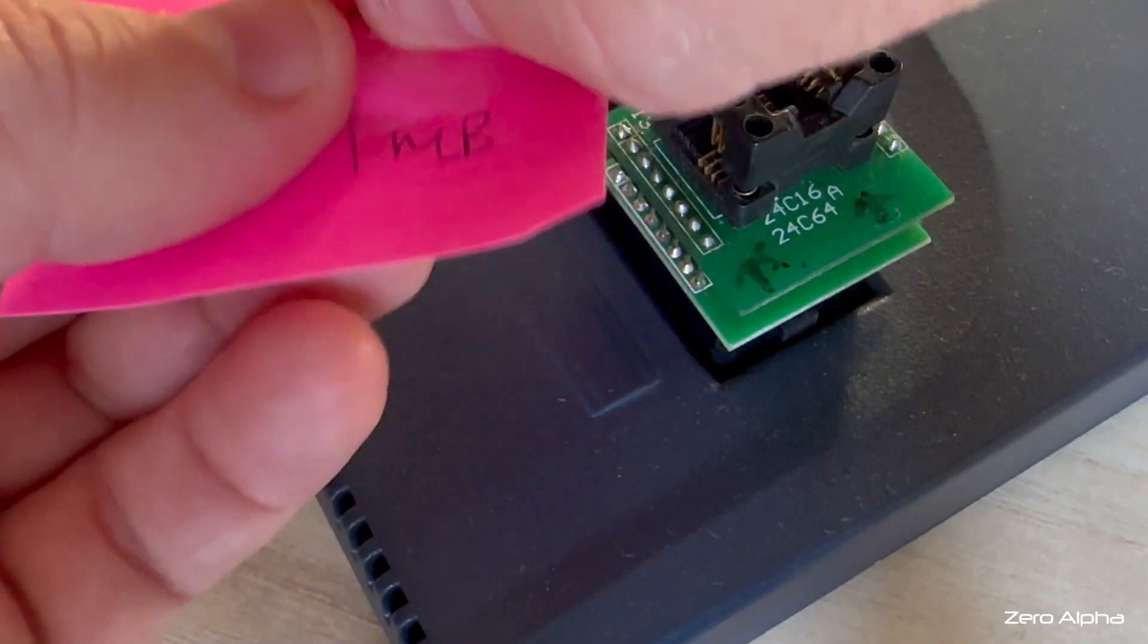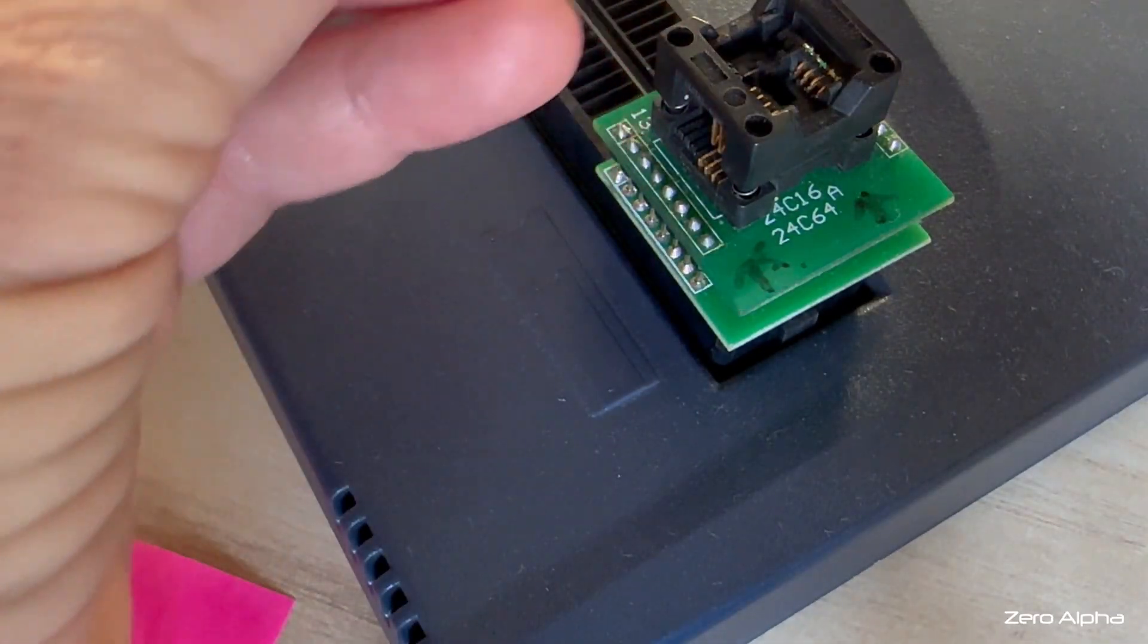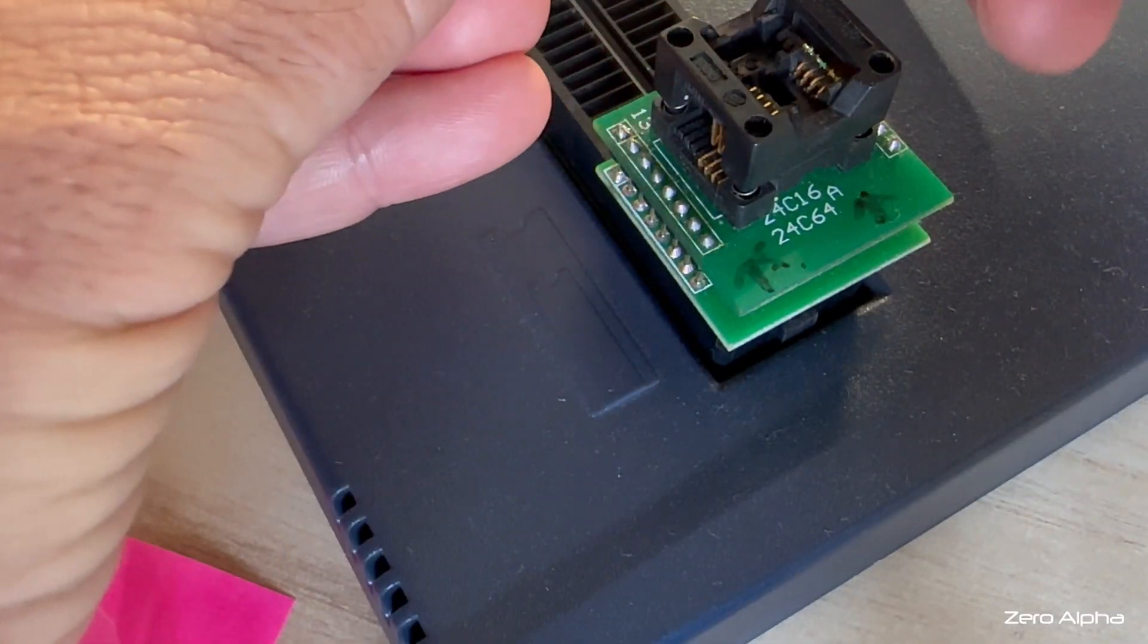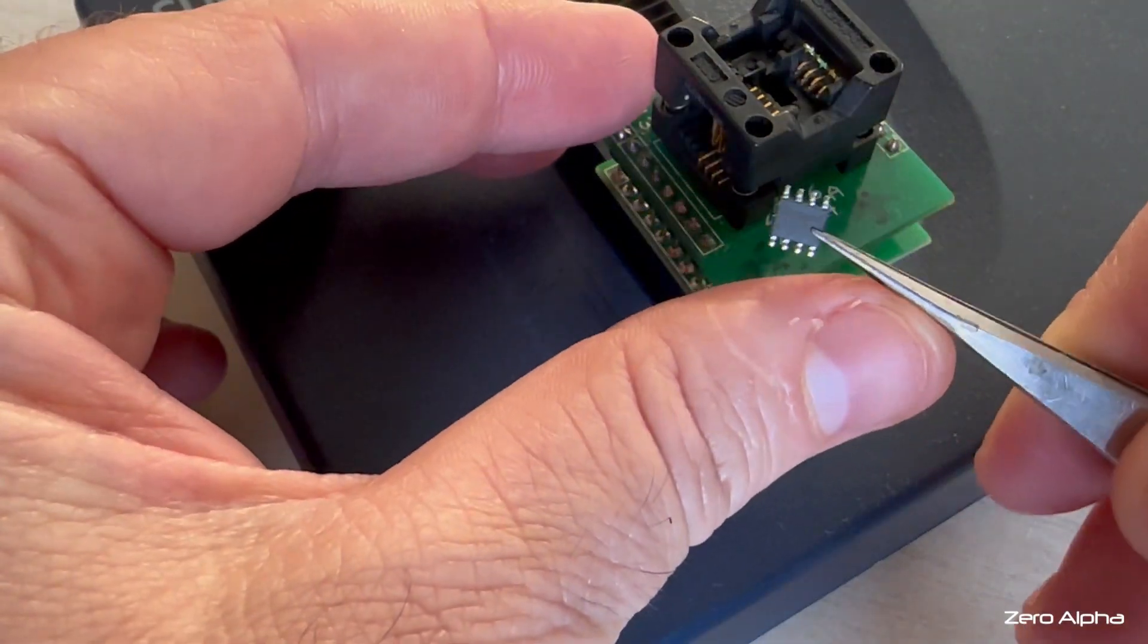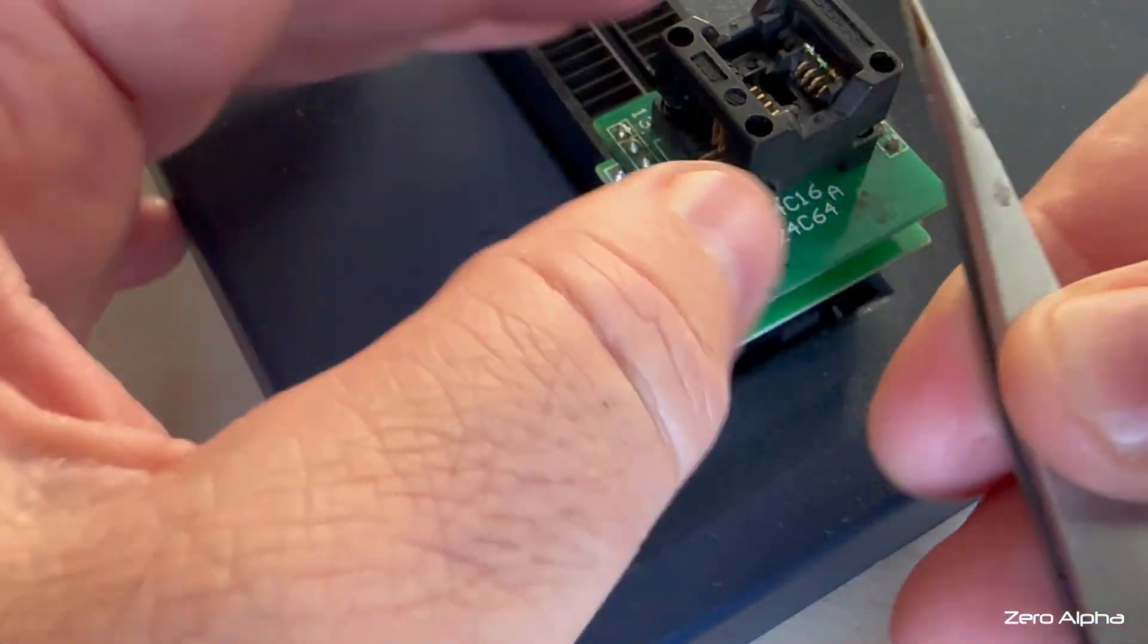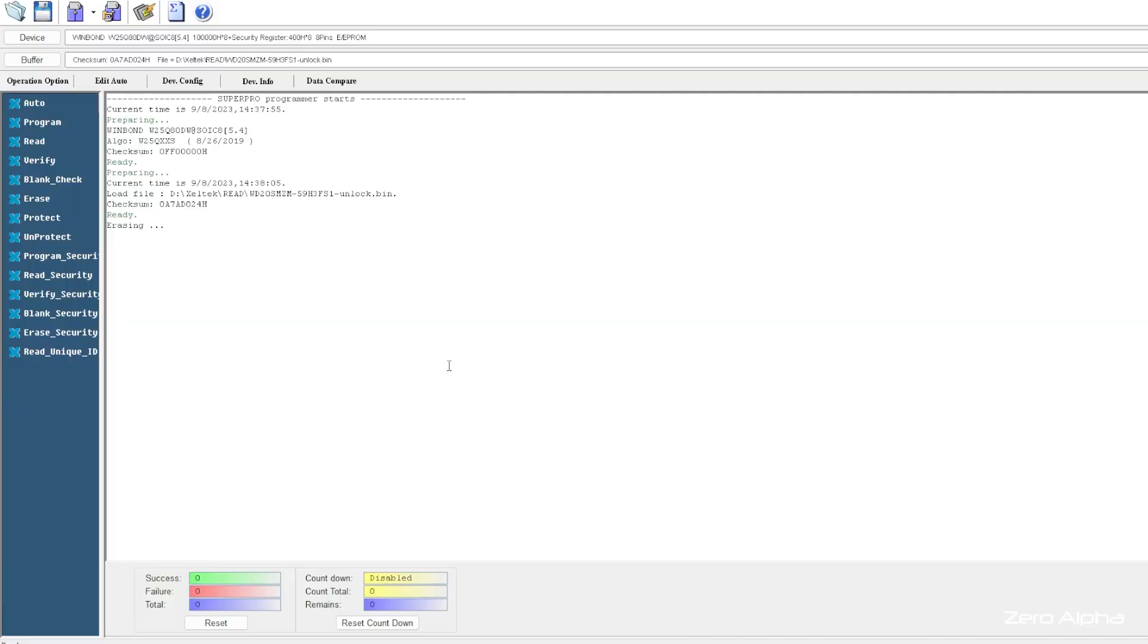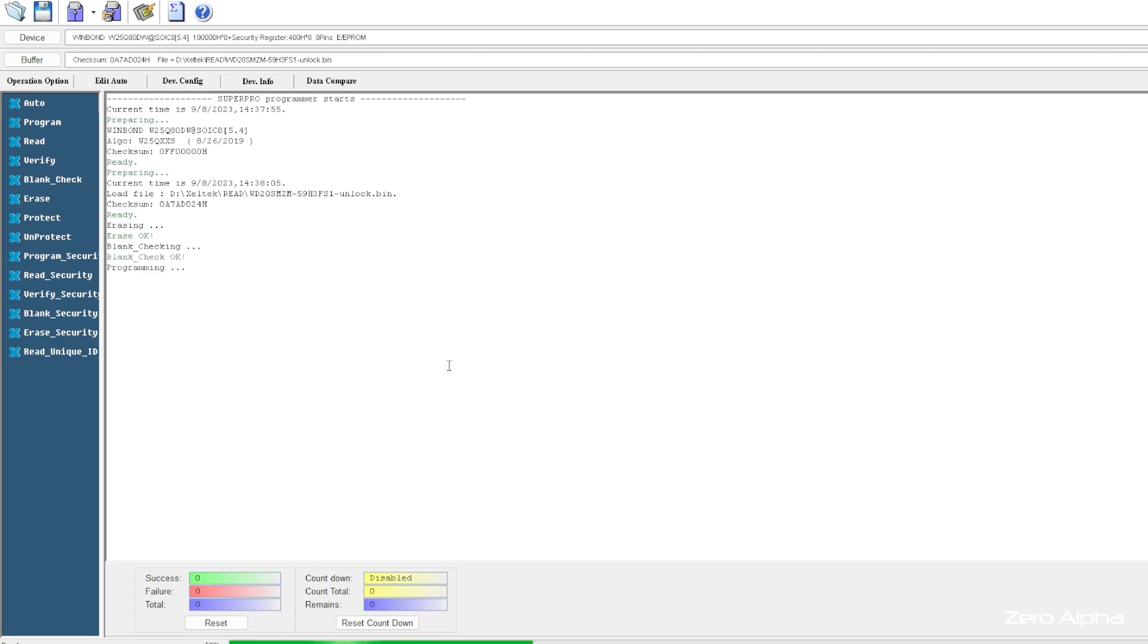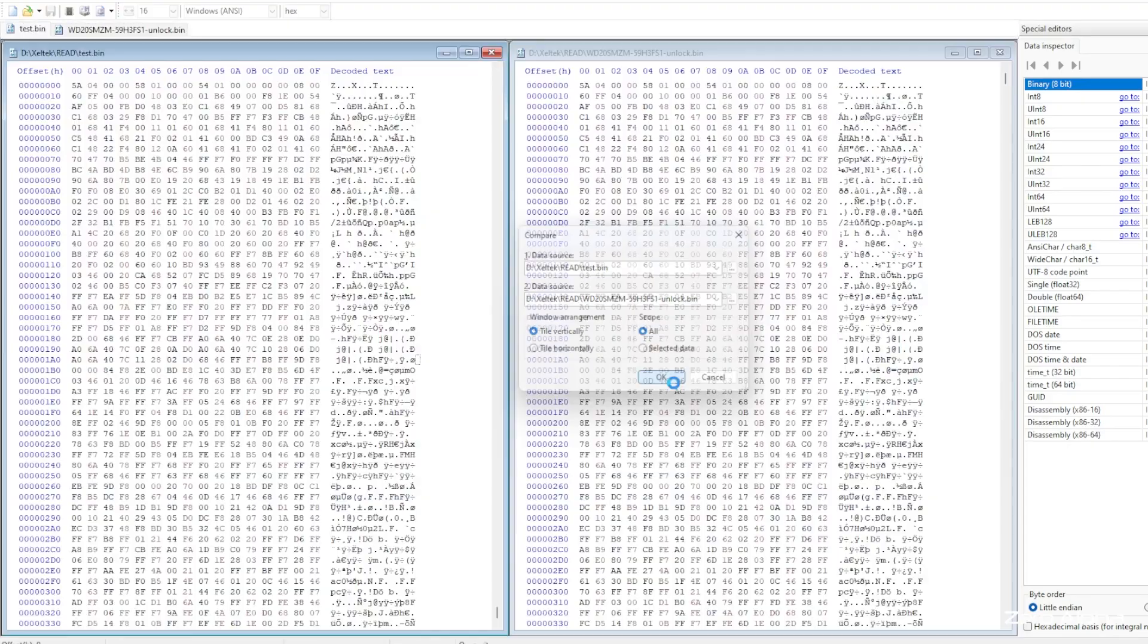With the patched version made, I'm going to program it to a new BIOS chip. I'm going to put it in my reader, and I'm going to program it with the modified firmware.